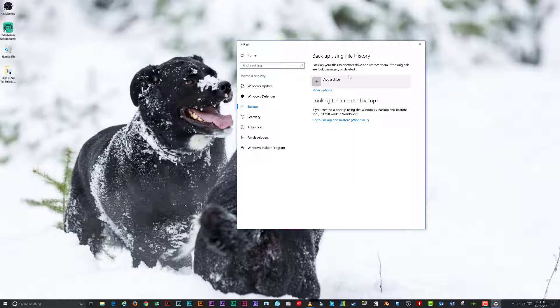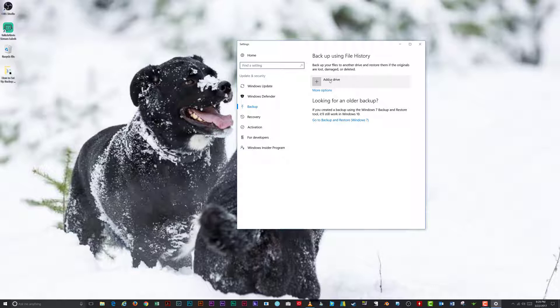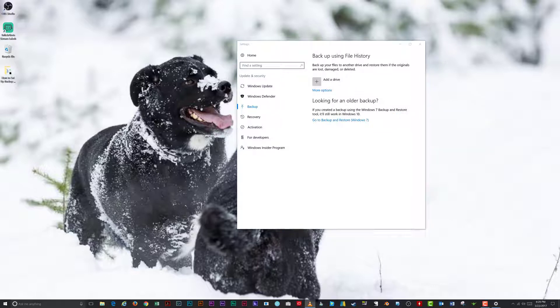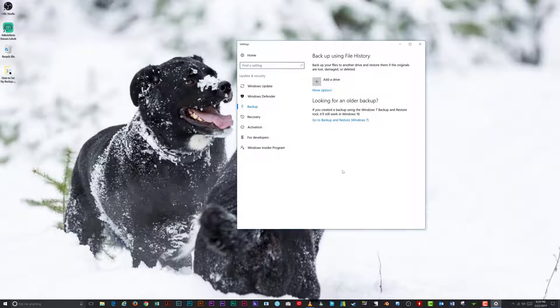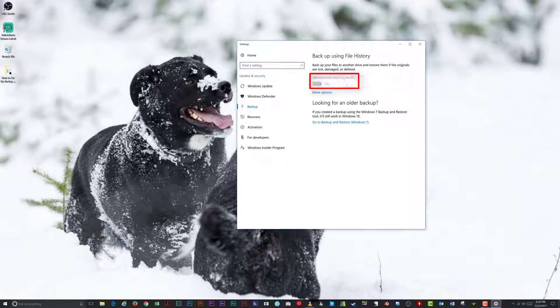To backup files using File History, click Add a Drive. Select one of the available drives listed, and Windows will start the service. When you refresh the page, the automatically backup my files switch will be set to On.